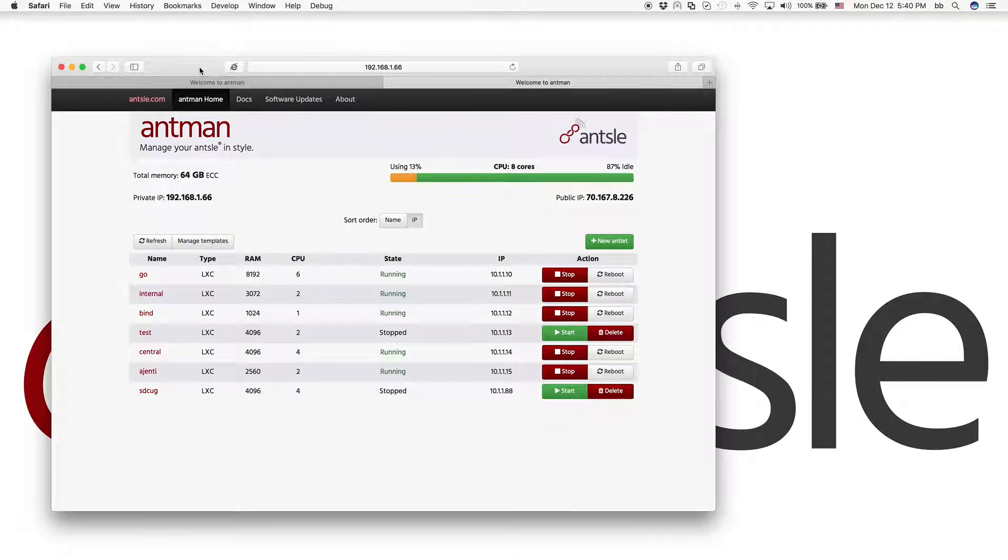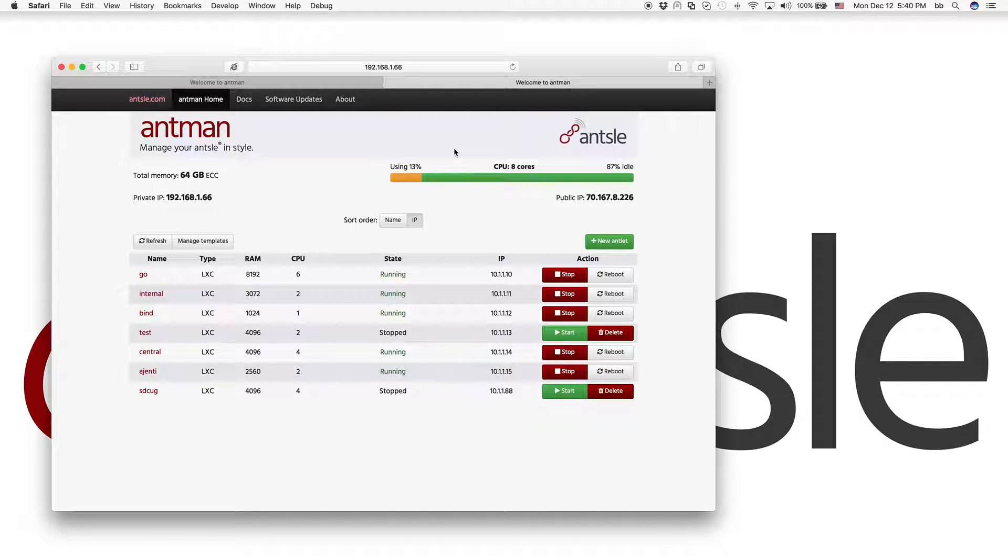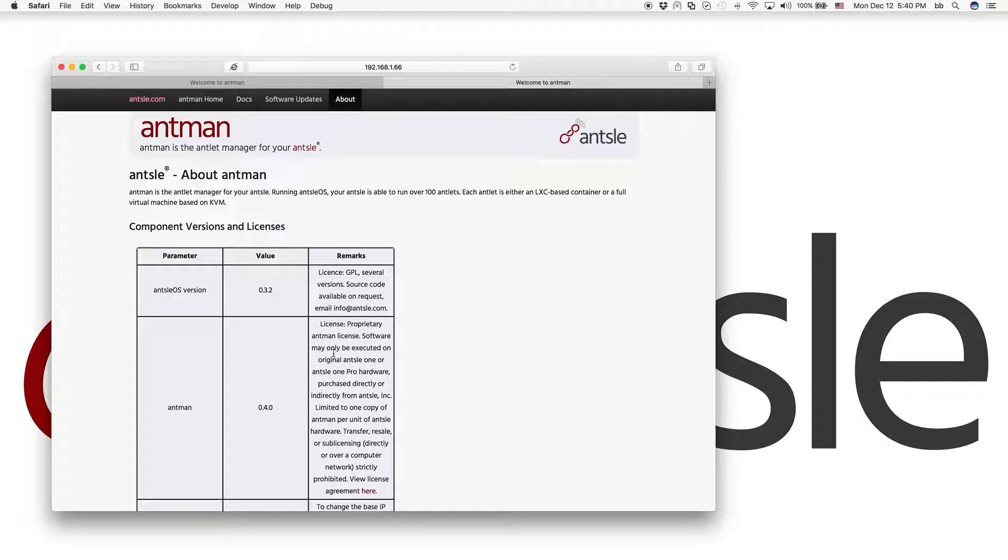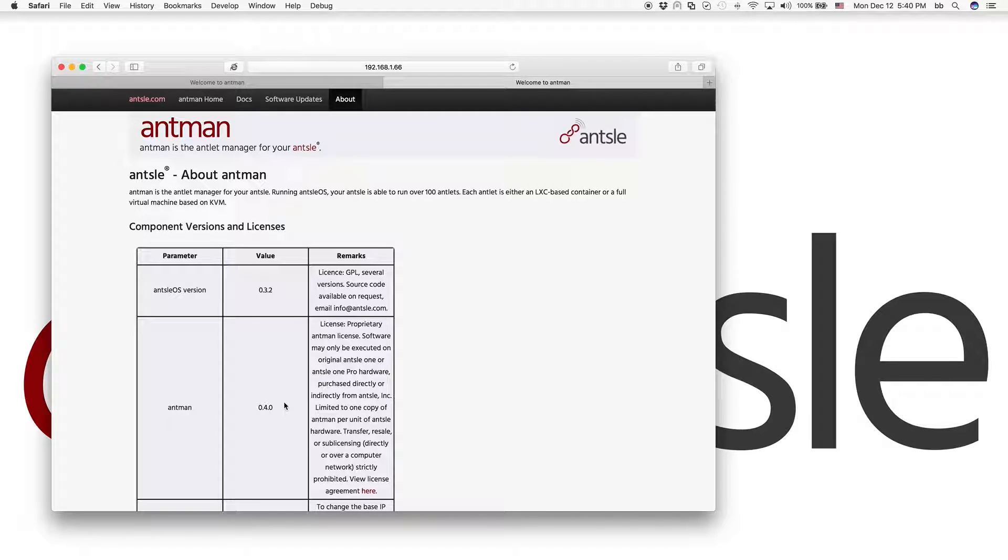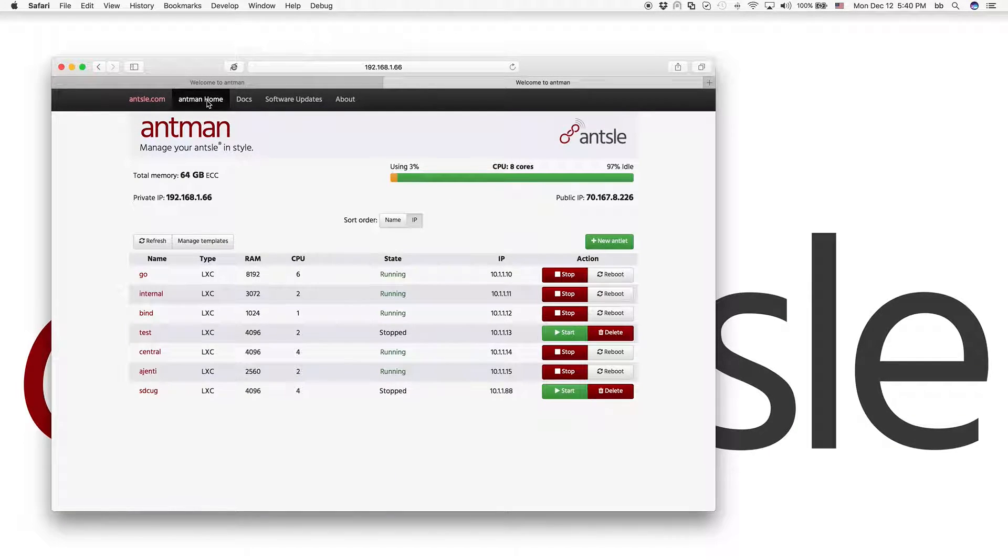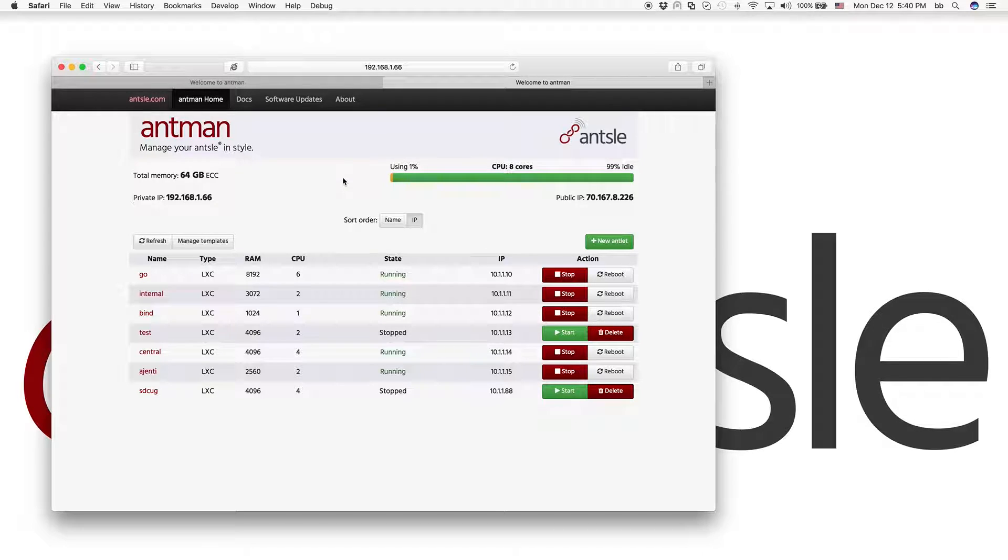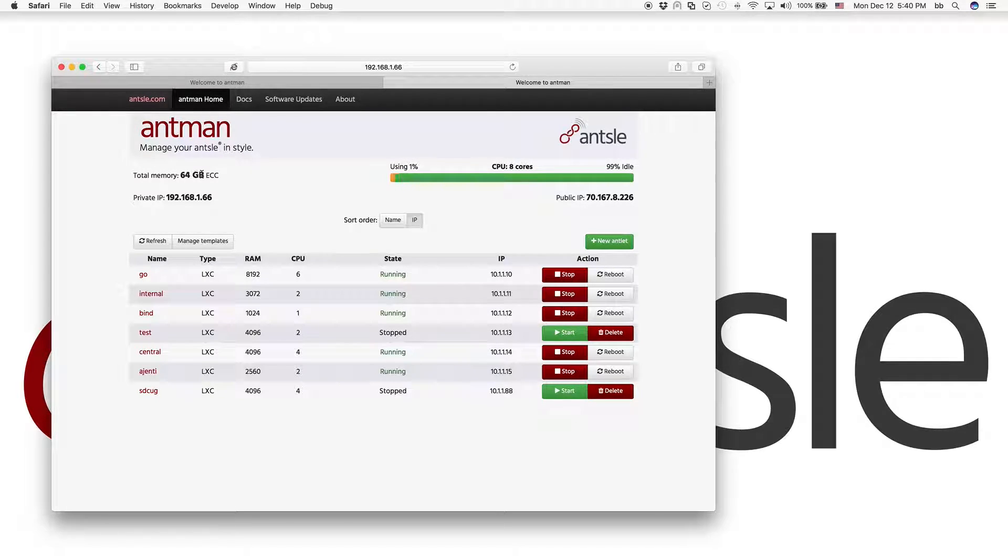So I'm going to show you how it works. So this is our latest Ant-Man. Go to the About page. We are on Ant-Man 0.4.0. So make sure you have that release. You see our big Ansel here, eight CPU cores and 64 gigs of ECC RAM.